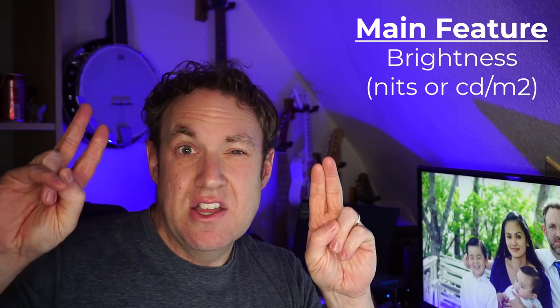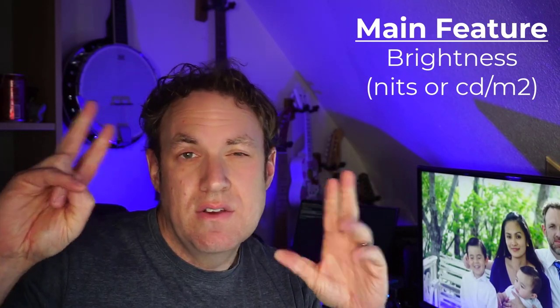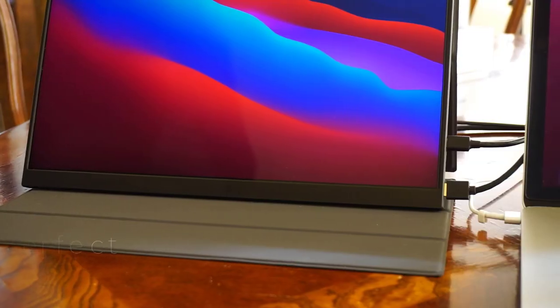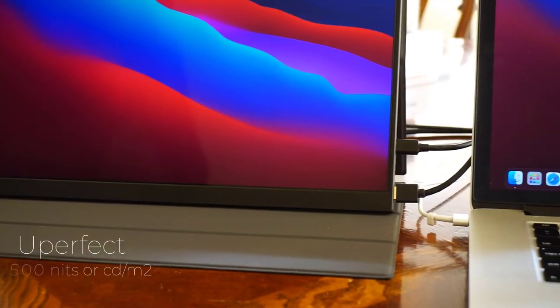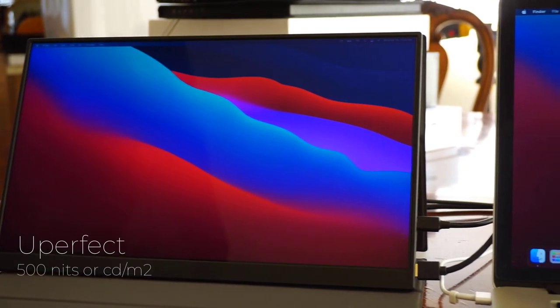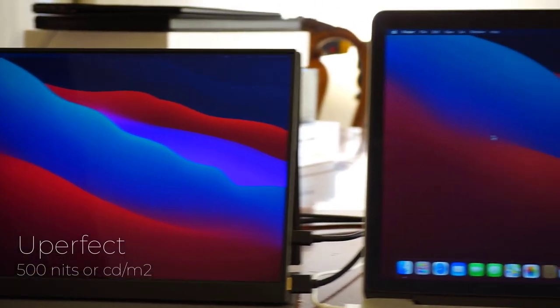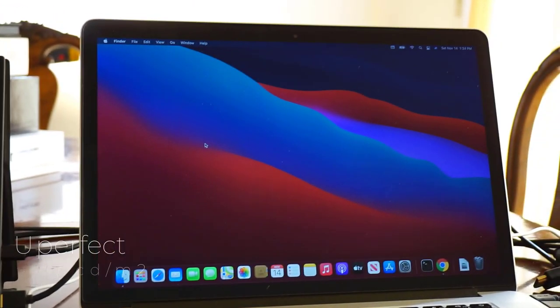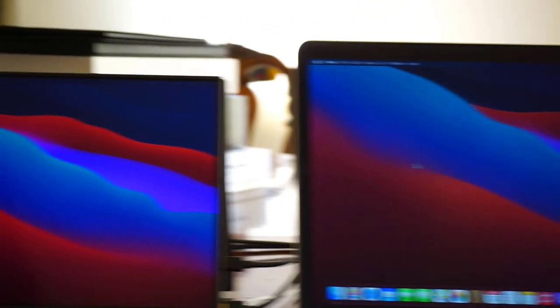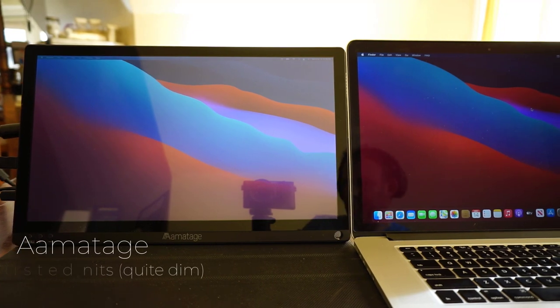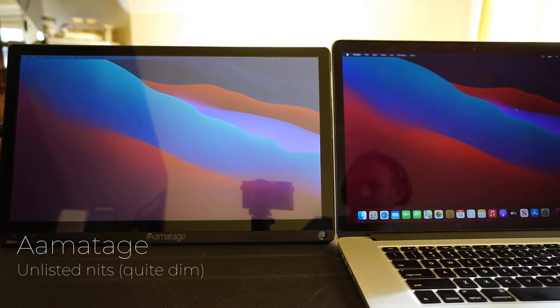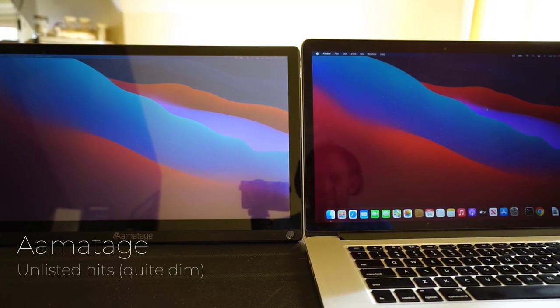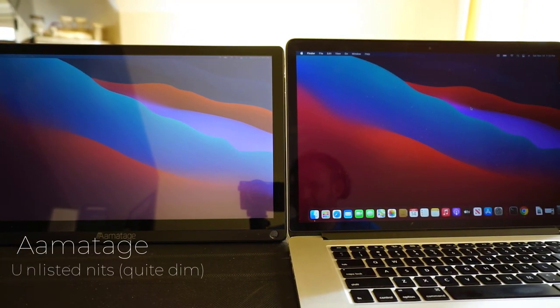When you go on to the product page like on Amazon and you look up a portable monitor, what you want to look for is the nits. I think that is a unit of luminance or something like that. The other way it's described is CD/M2 or candelas per meter squared. You want to look for this term somewhere on the page.